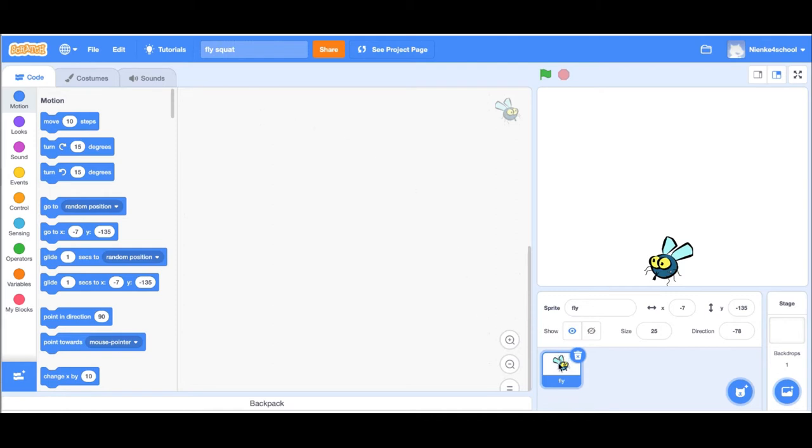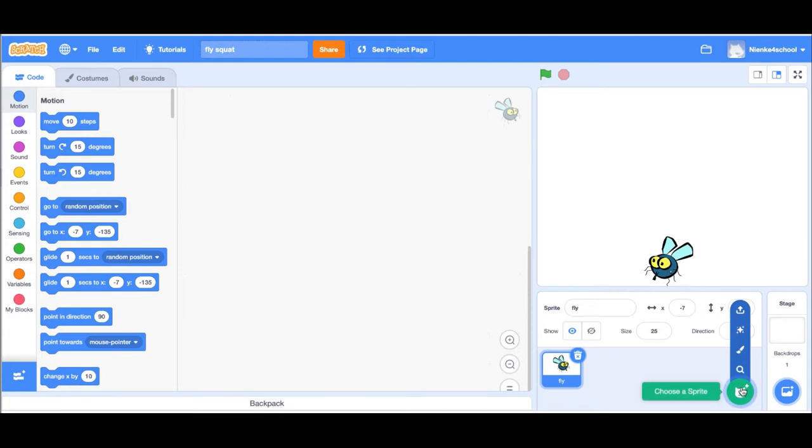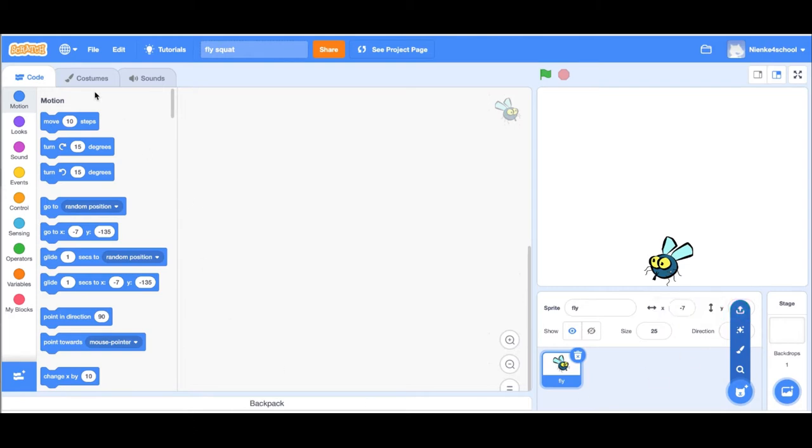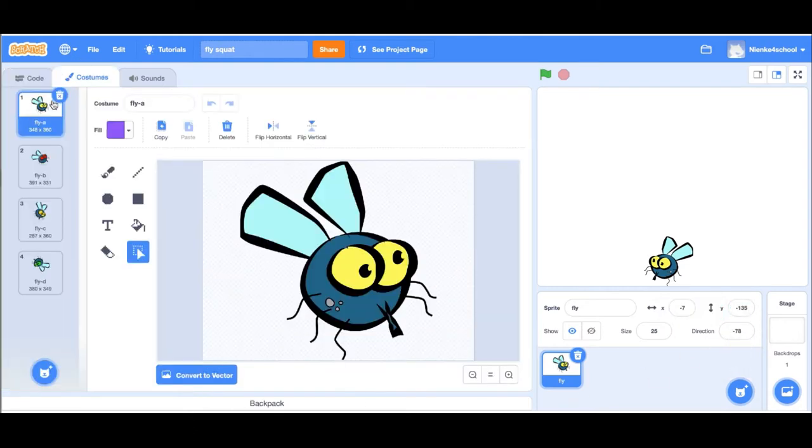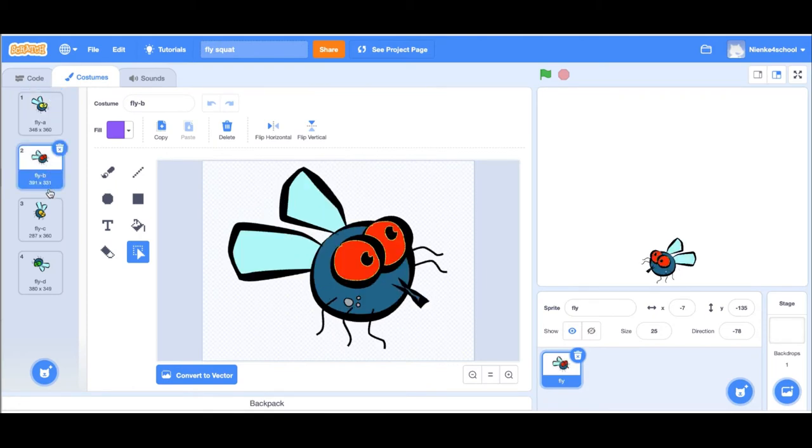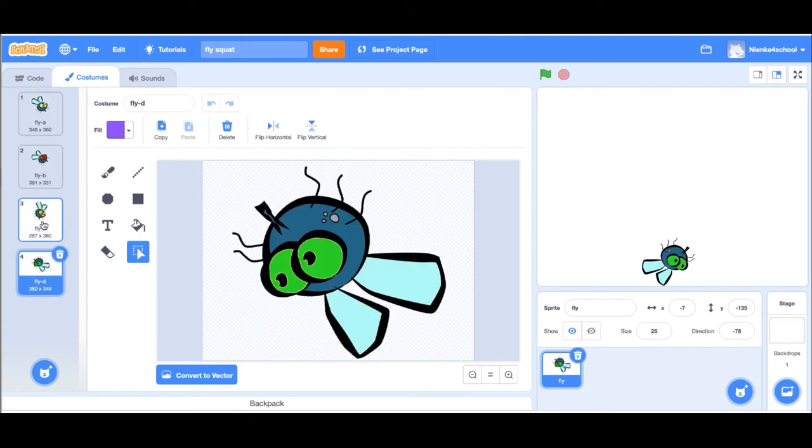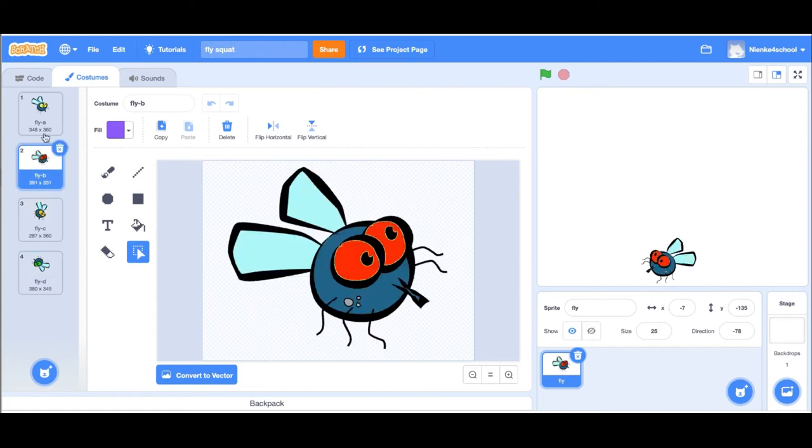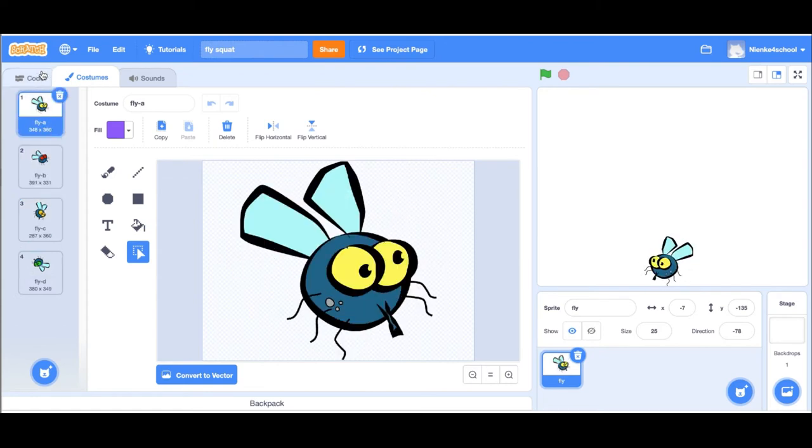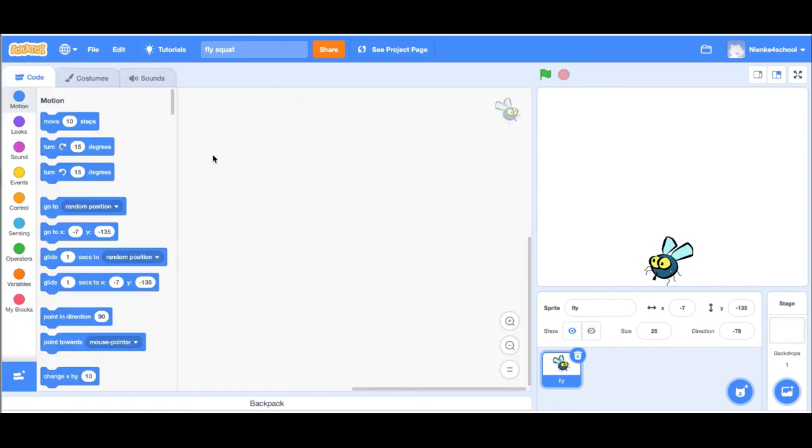The first thing I did was I got a fly online and uploaded it into my Scratch file. Remember here is the button for new sprite, and then you can upload a sprite with this little arrow icon. I already did that and I gave it four costumes to make nice little changes when it gets hit.